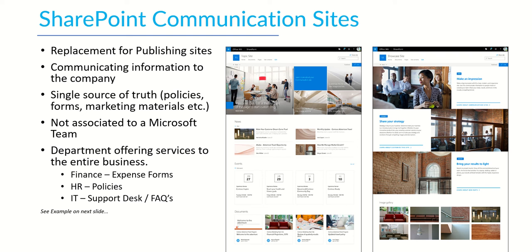It provides a single source of truth for policies, forms, marketing materials, things like that and it's in no way associated to a Microsoft team. So a communication site is a completely standalone thing.